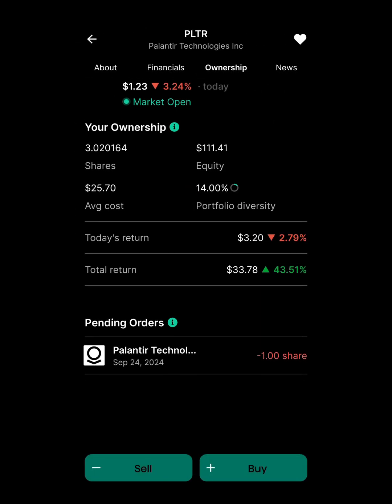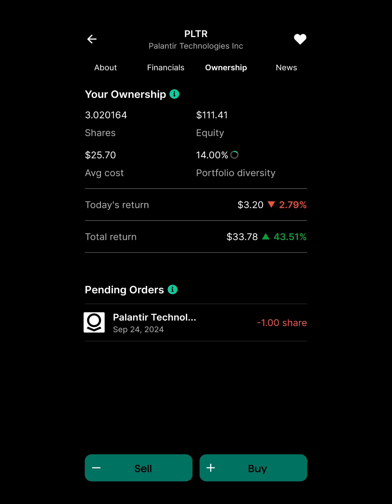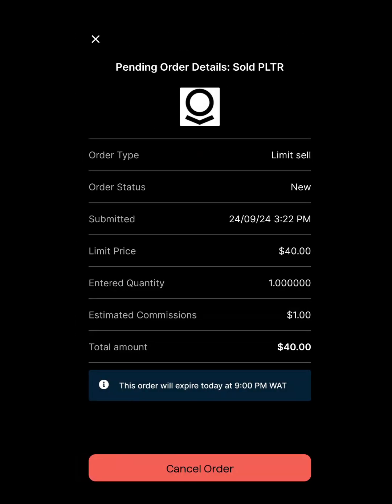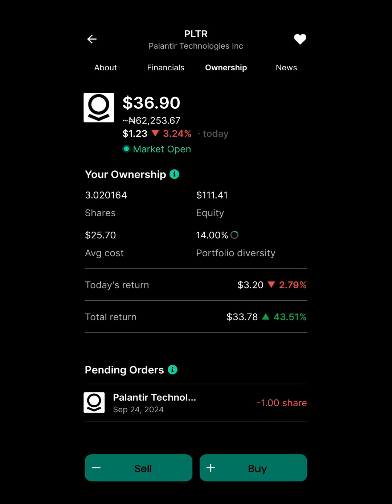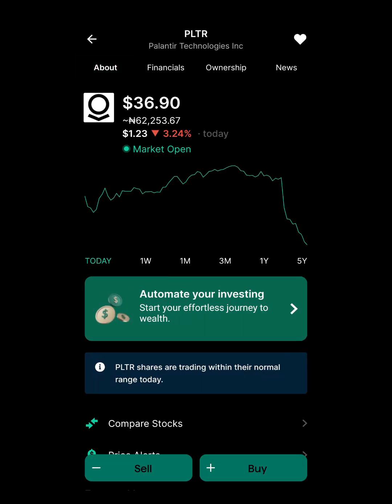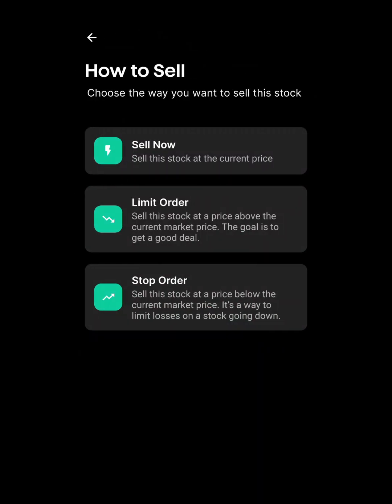You can see the pending order right here. If I click on it I can see more info about it. Just to recap: the limit order sells when the price is higher than it is now — sell some or all of your shares.